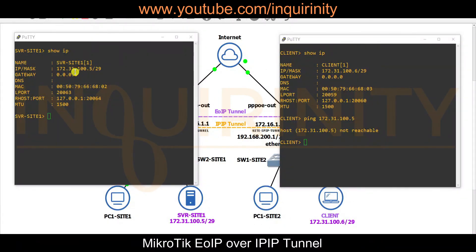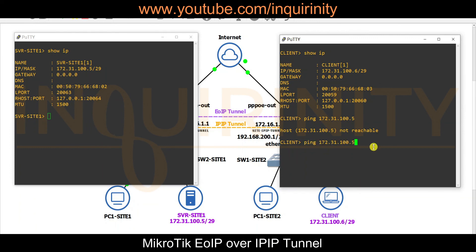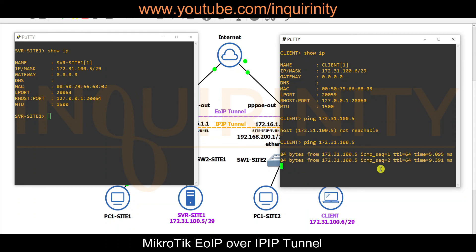Back on the client and server, we test reachability. Using the up arrow to recall the same ping command to 172.30.100.5 and pressing Enter — it is now working. The client on Site 2 can successfully reach the server on Site 1 via the EOIP over IPIP Tunnel.